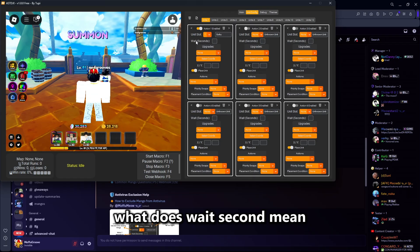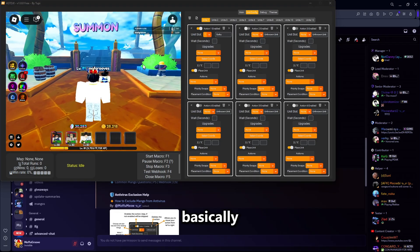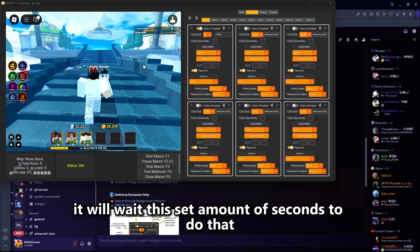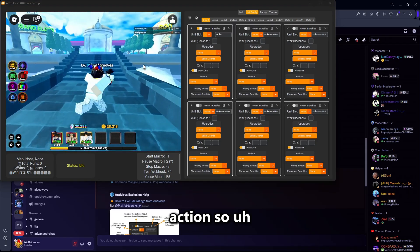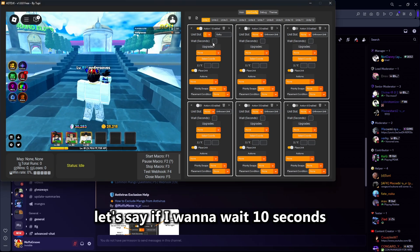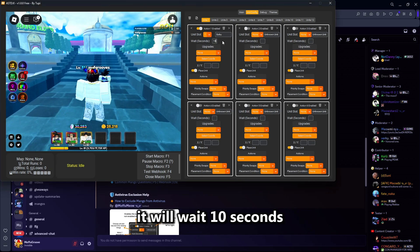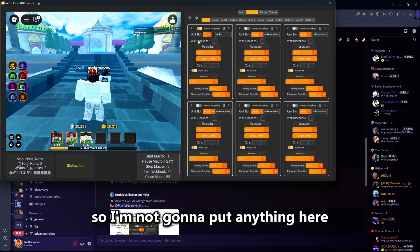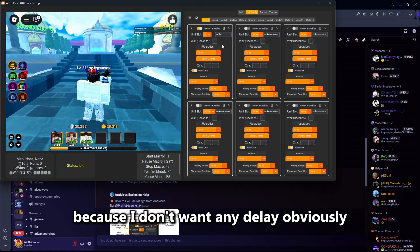What does wait second mean? Basically, it will wait that set amount of seconds to perform that action. So if I want to wait 10 seconds, it will wait 10 seconds to place down or upgrade my unit. I'm not going to put anything here because I don't want any delay.